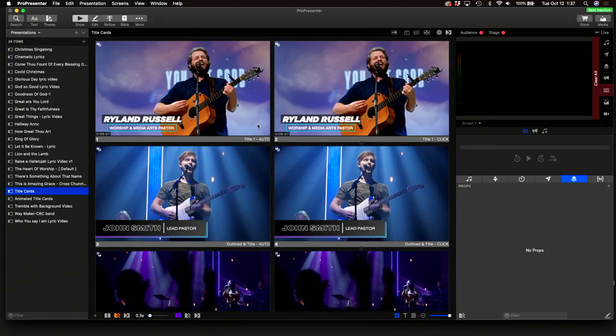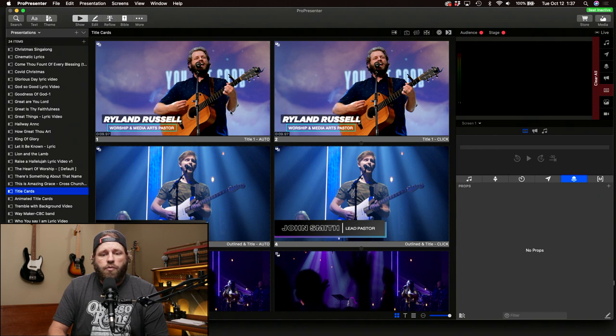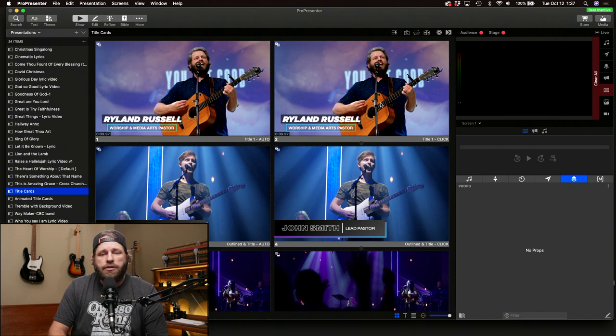This is all built into ProPresenter 7 — the only thing you'll need is whatever font you want to use. The great thing is you can update the text live. If you have a different speaker coming up, you don't have to go into After Effects and render out a new file. I have one version that will automatically do the build-in and build-out after a set amount of time, and the same design as a clickable version where you manually trigger the build-out.